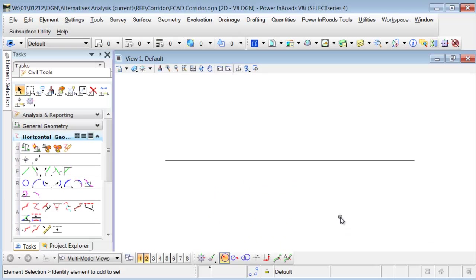Welcome to this tip brought to you by EnvisionCAD. In this tip we're going to be taking a look at OpenRoads geometry and the snap constraint. What we're going to do is show you how the snap constraint works and then also how to not apply a snap constraint if you don't need it.